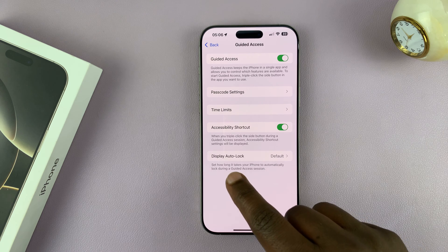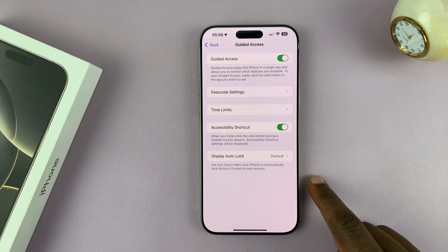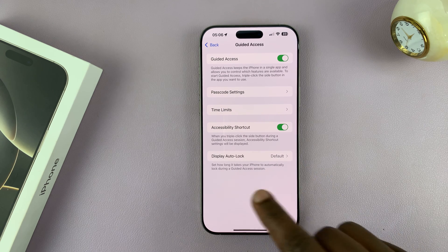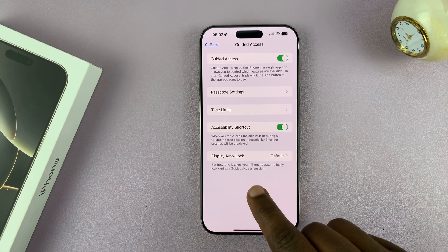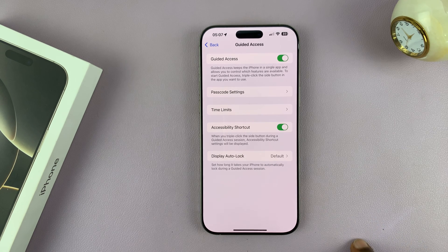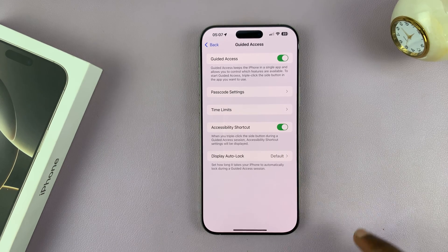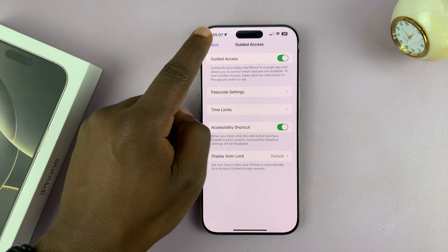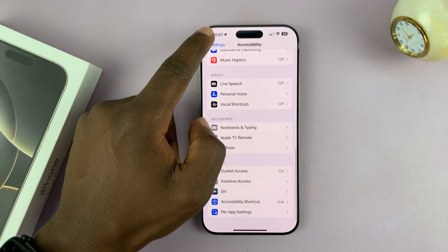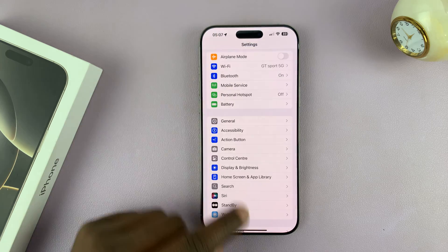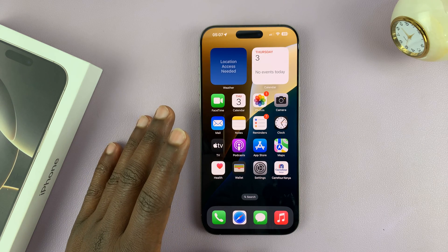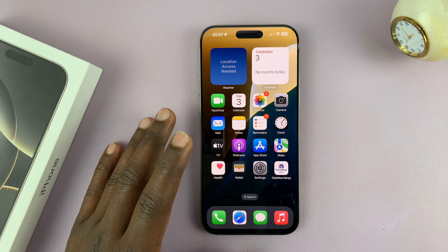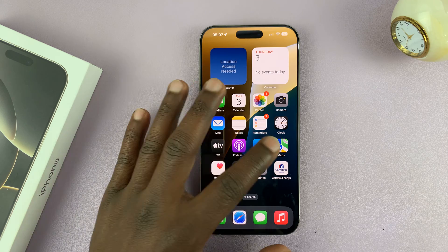The next thing is Display Auto Lock, which sets how long it takes your iPhone to automatically lock during a Guided Access session. You can just leave that as default. Now that you've set everything up, go ahead and open the app you want to lock.